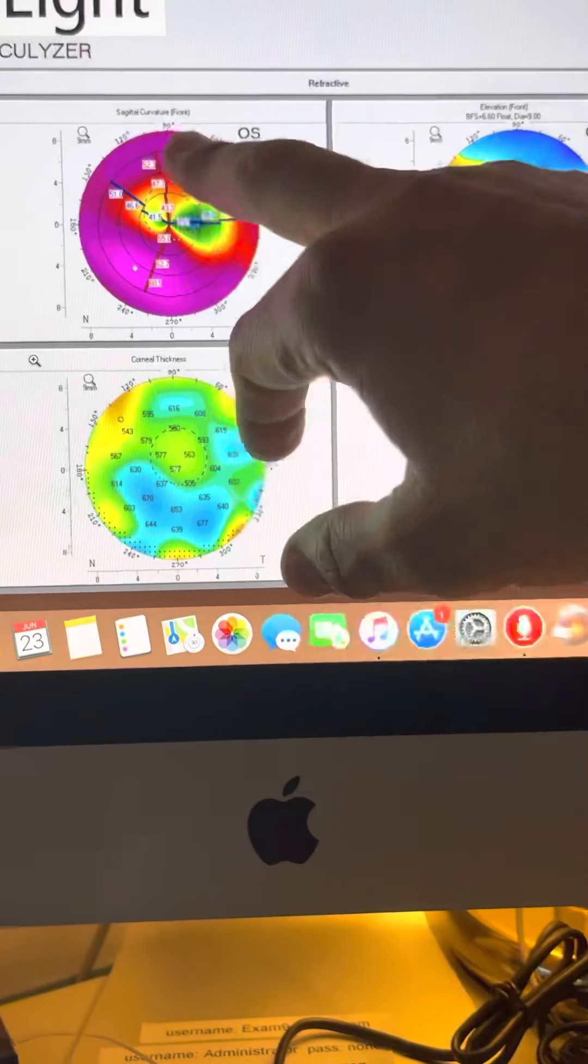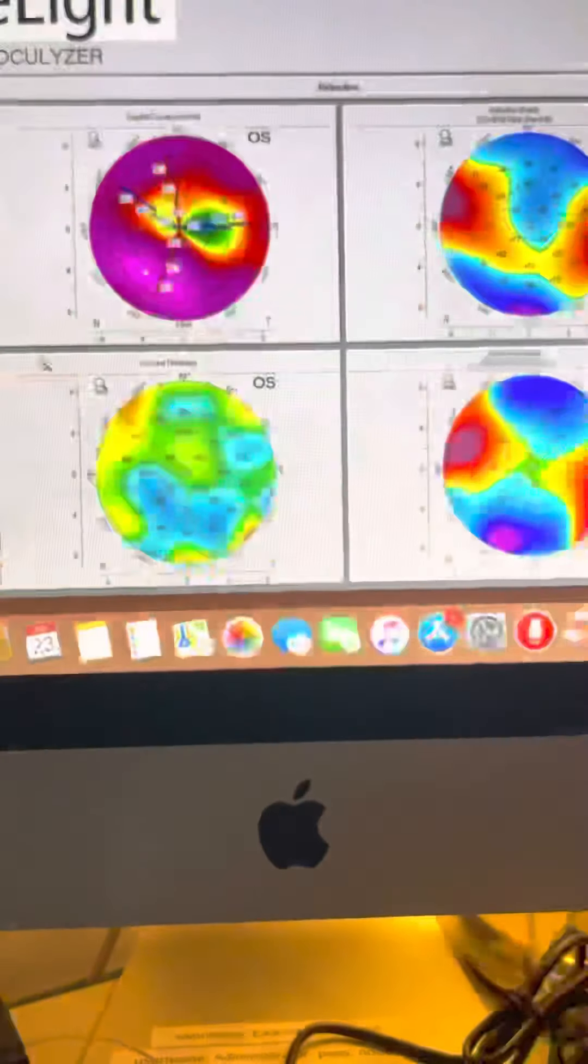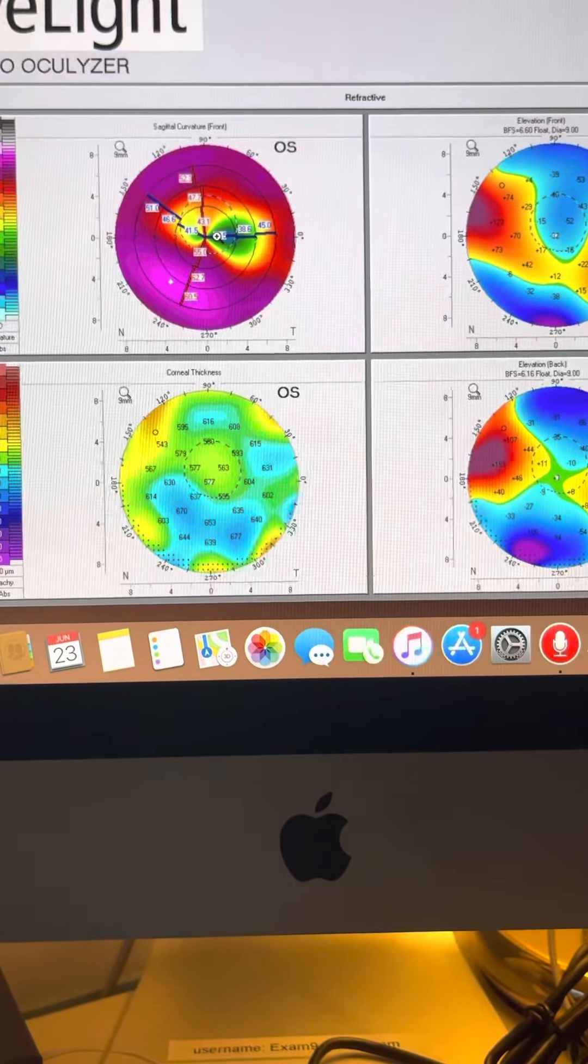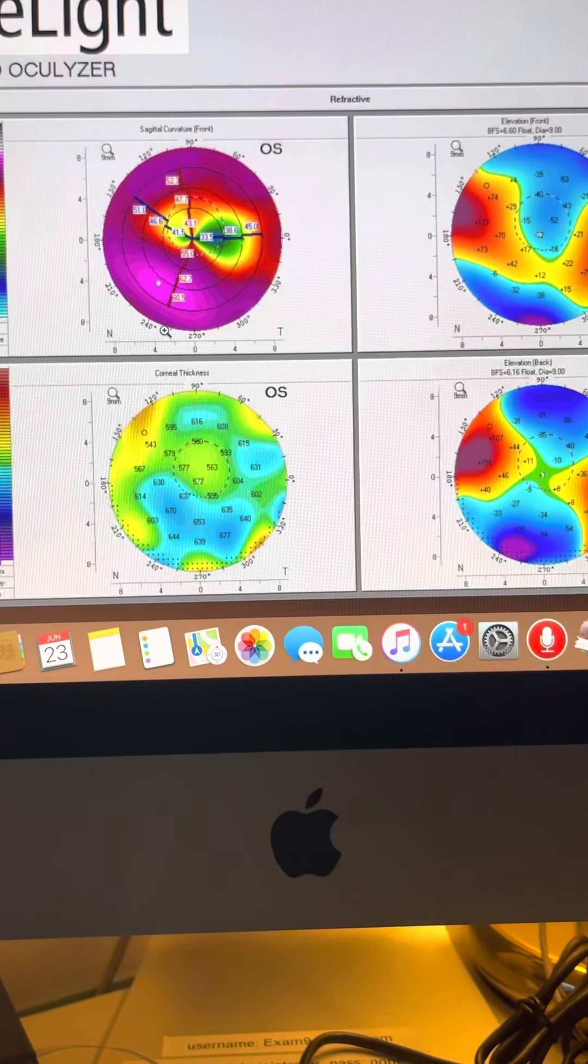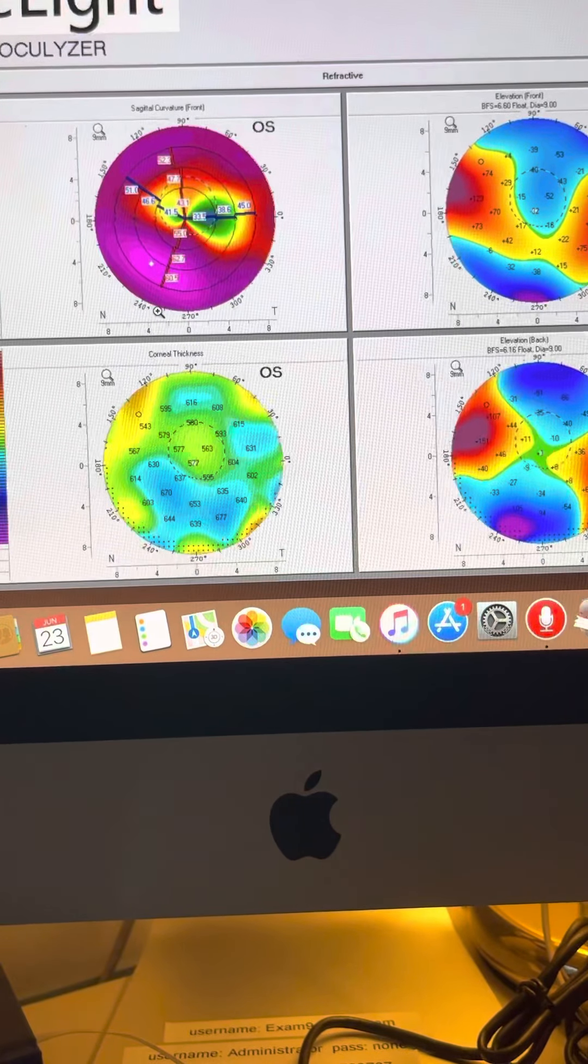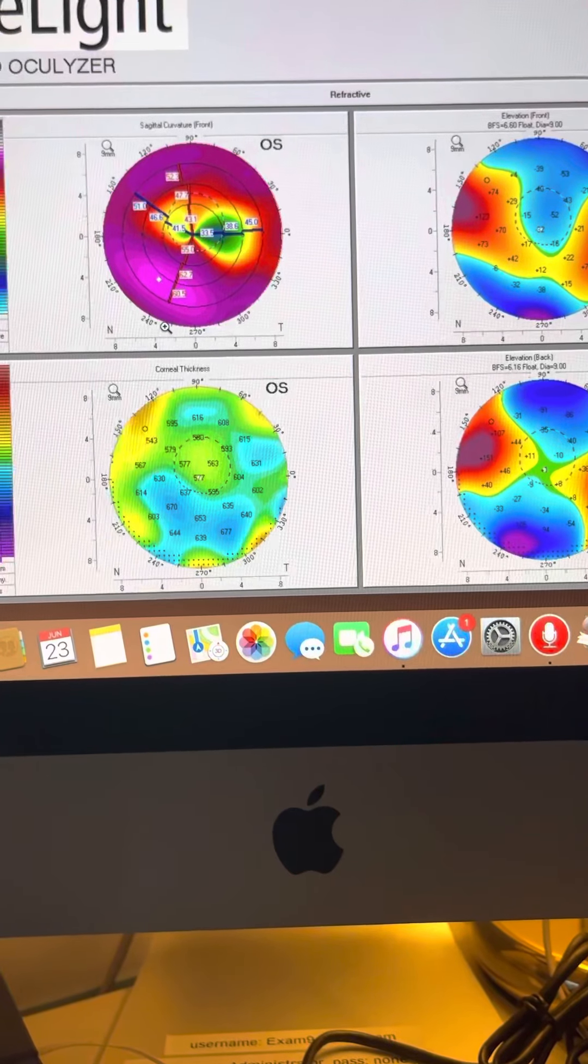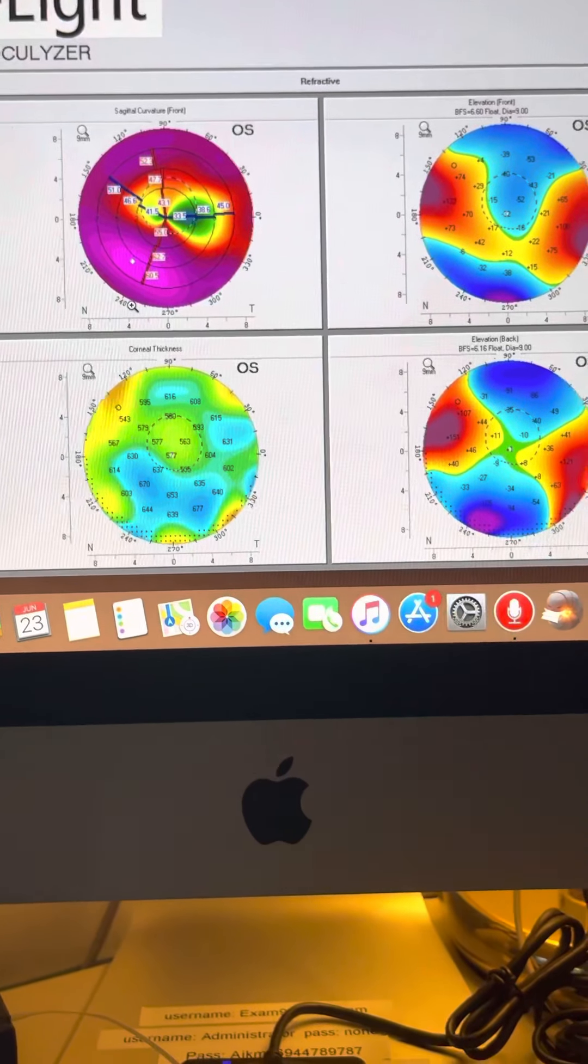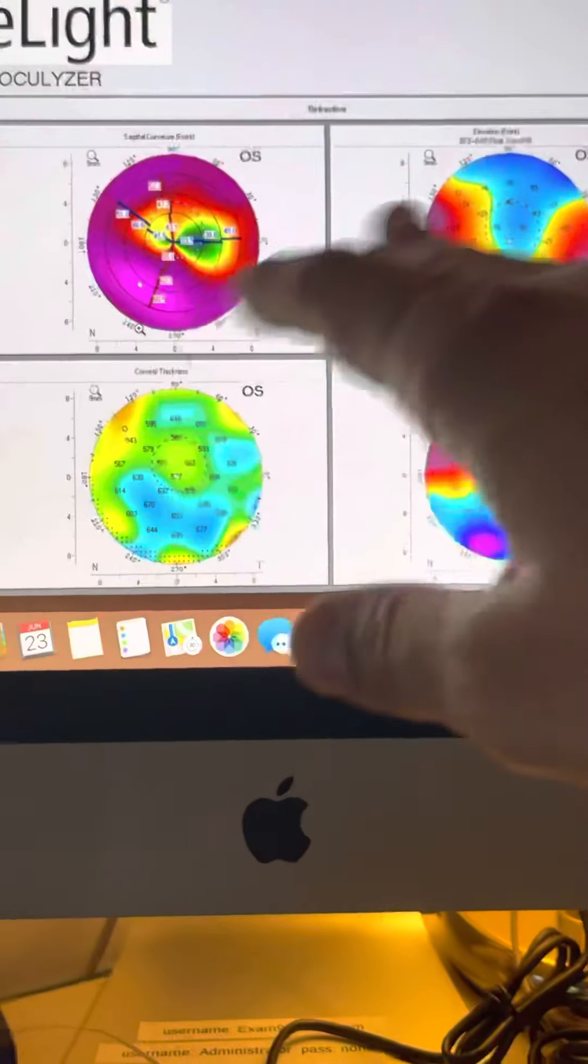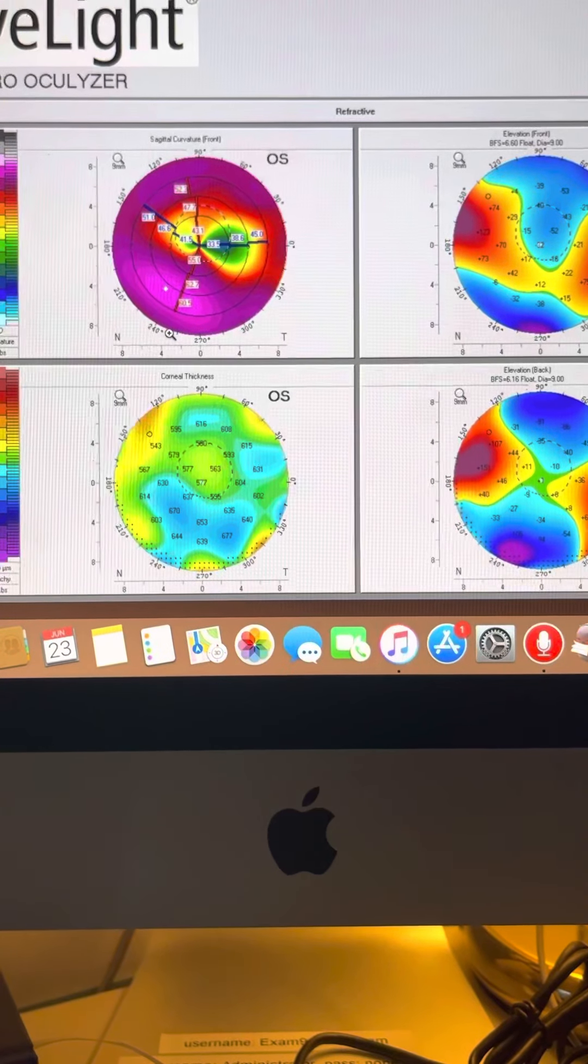I would prefer to do a PRK here. The amount of cylinder is quite high. So we may combine a plus cylinder cylindrical correction and a minus cylinder cylindrical correction in order to achieve the 7 to 8 diopter astigmatic correction that needs to be done.